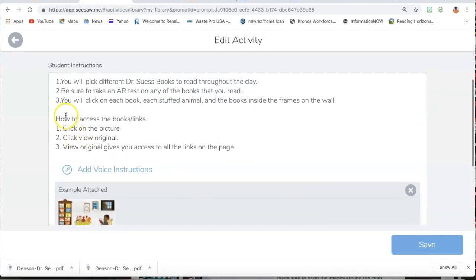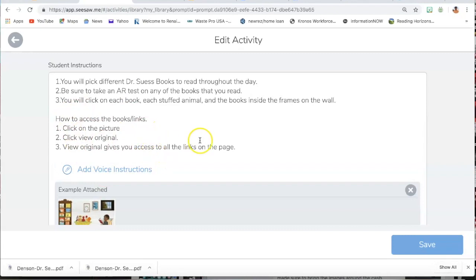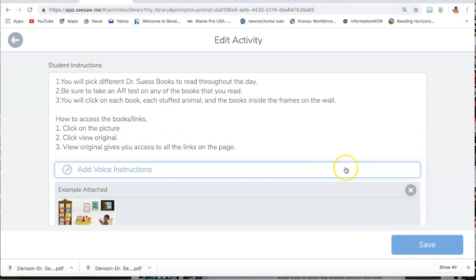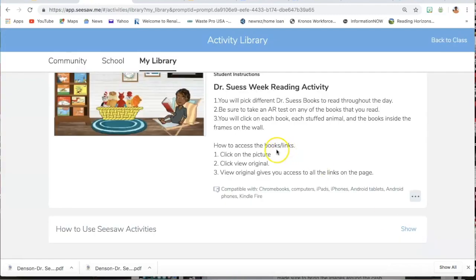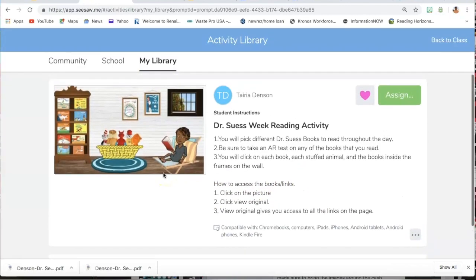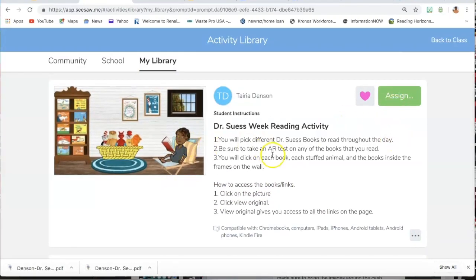And again, these directions are here to guide them through it. So now, you're going to save it. And it's now ready to be assigned.